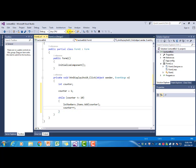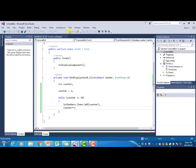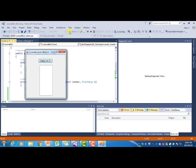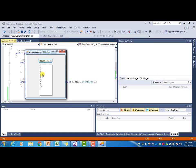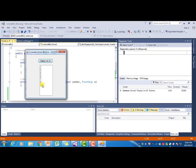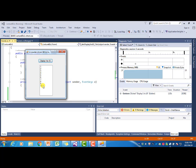Let's run the program. If I click on the button, it displays the numbers from 1 to 10 in the list box.